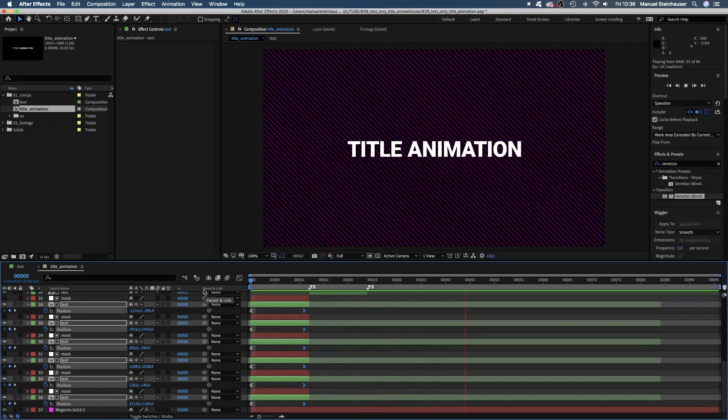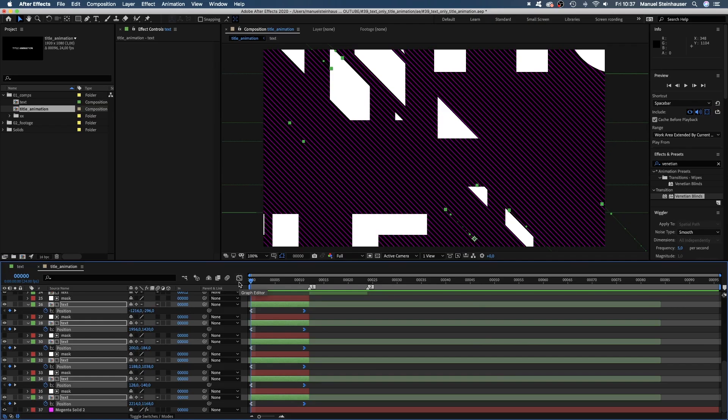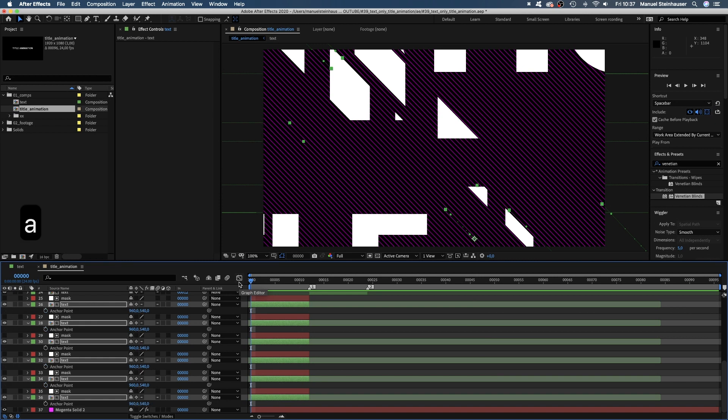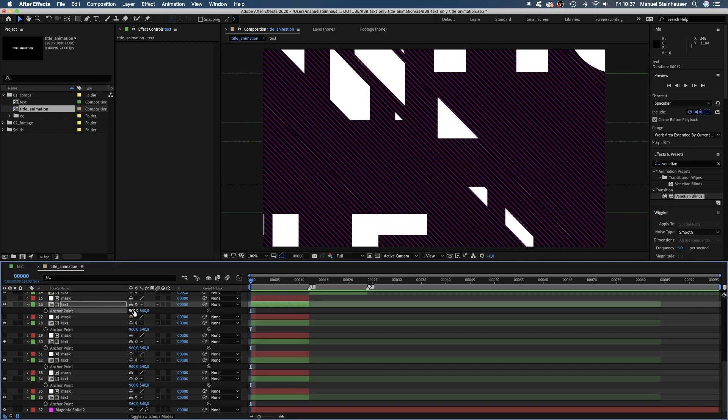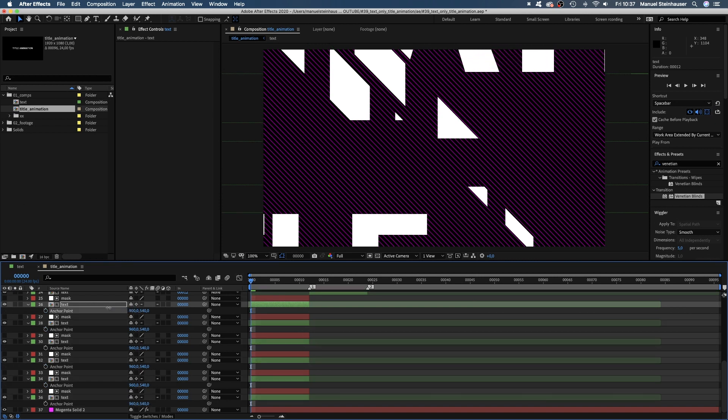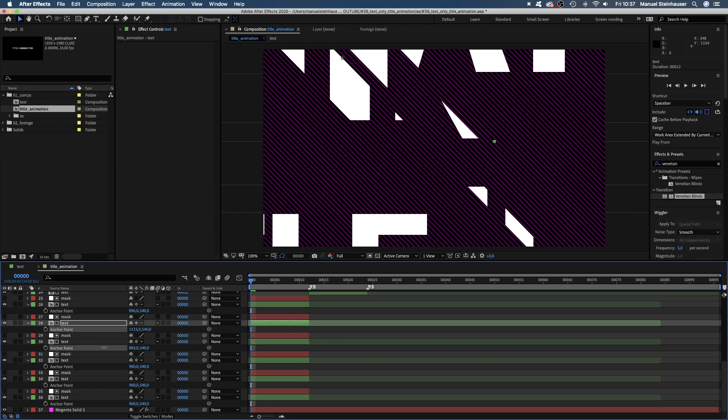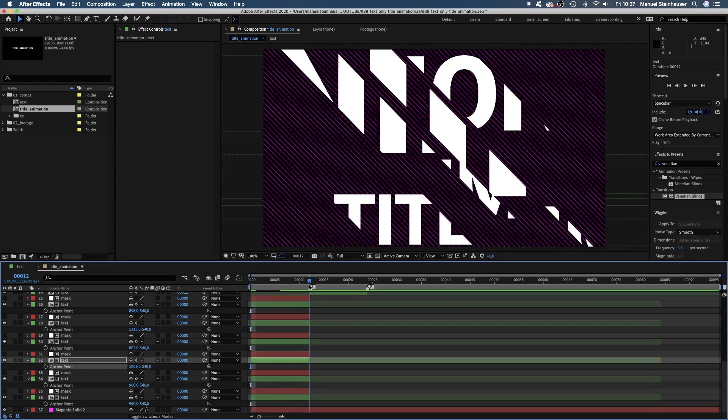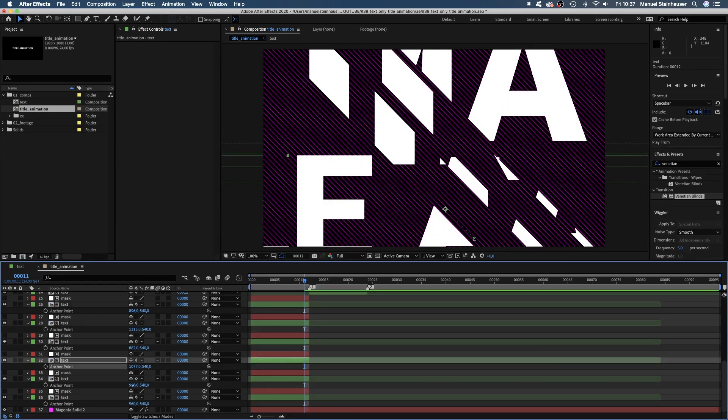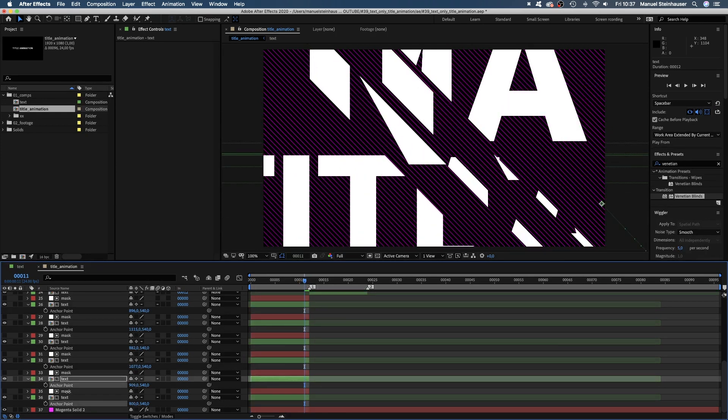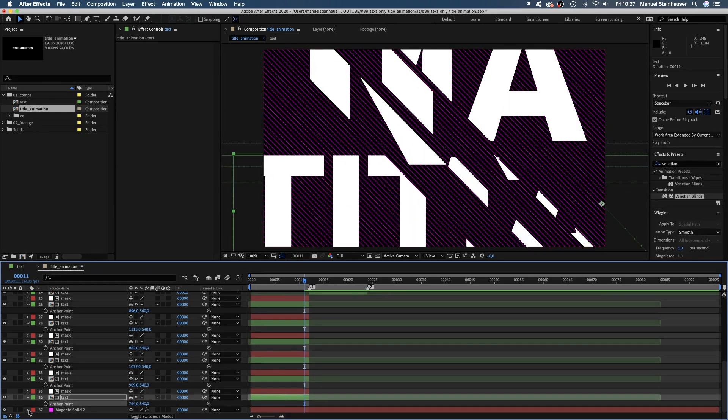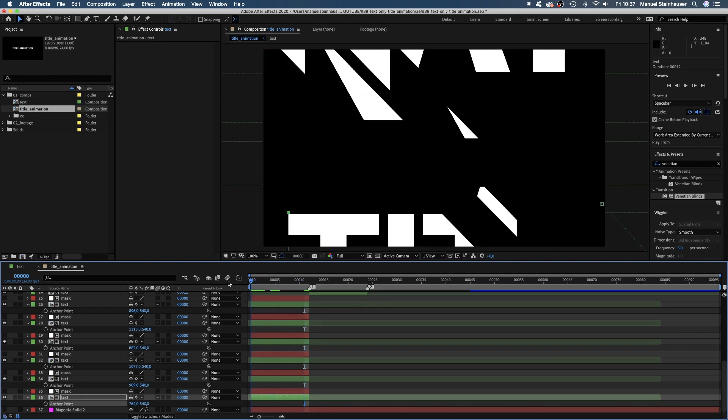OK, almost there. One last thing though. We should change the content position within the stripes for more variety. In order to do that, we use the anchor point property. This is how you quickly set up a very unique title animation.